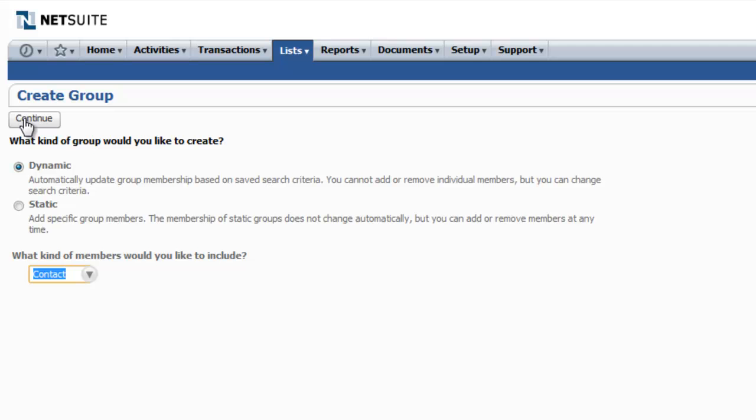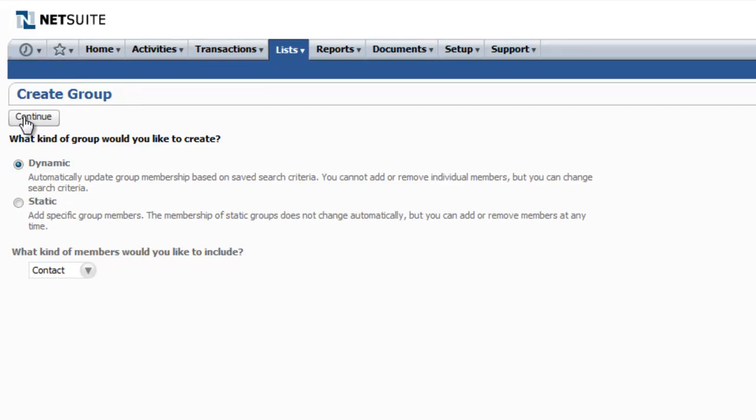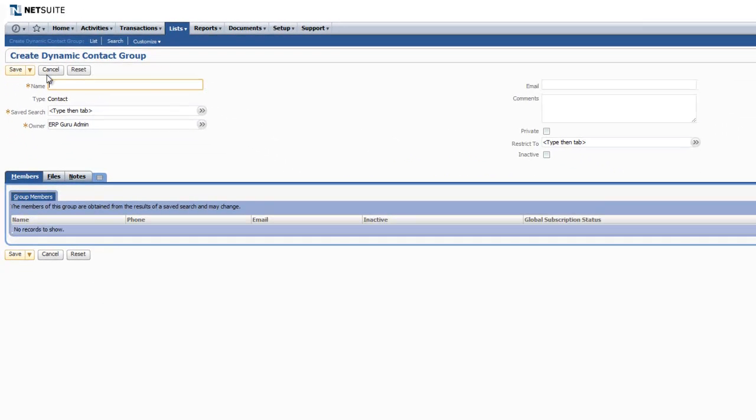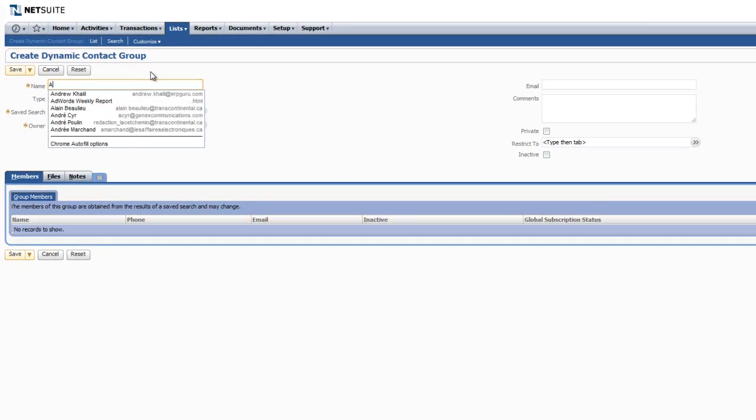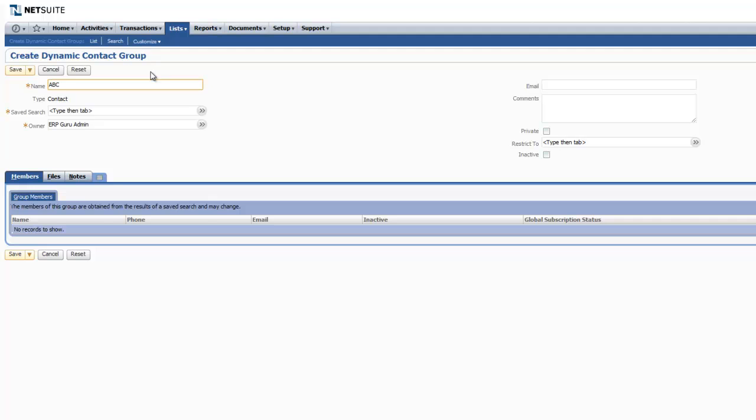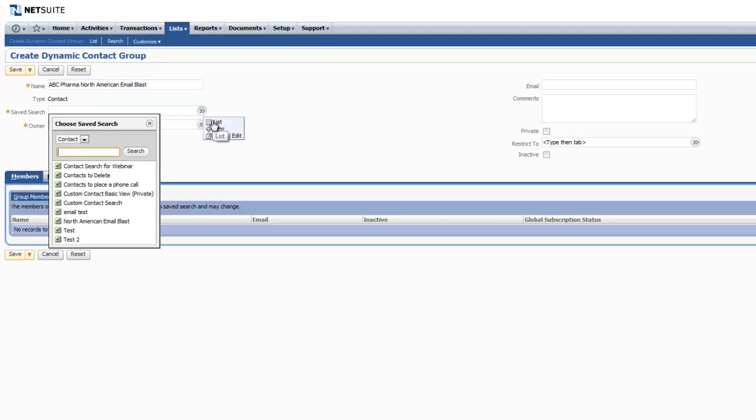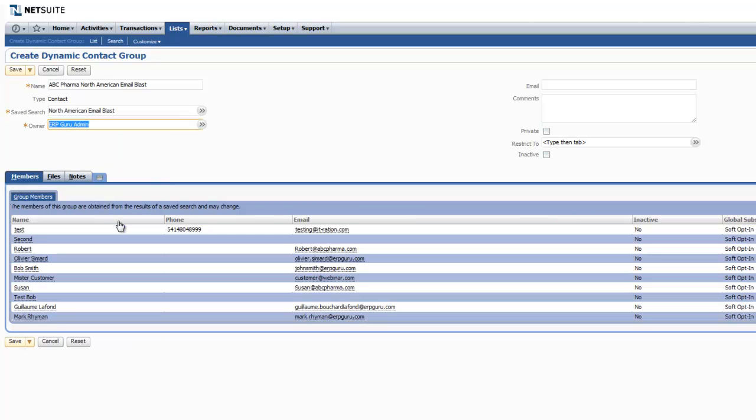We're going to choose Contact as our type of member and create a name for our group. This can be different from the name of your saved search. We're going to locate and select the saved search we've previously created. And you'll notice that the group members populate down below. Click Save.